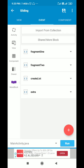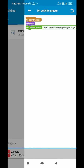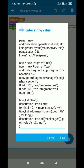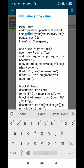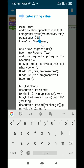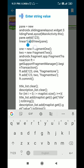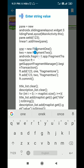Back in onCreate, I define pane as a new SlidingPaneLayout with context MainActivity.this. I set its id to 123 and add it to linear1 using linear1.addView(pane). After that I define fragment1 as new Fragment1 and fragment2 as new Fragment2.